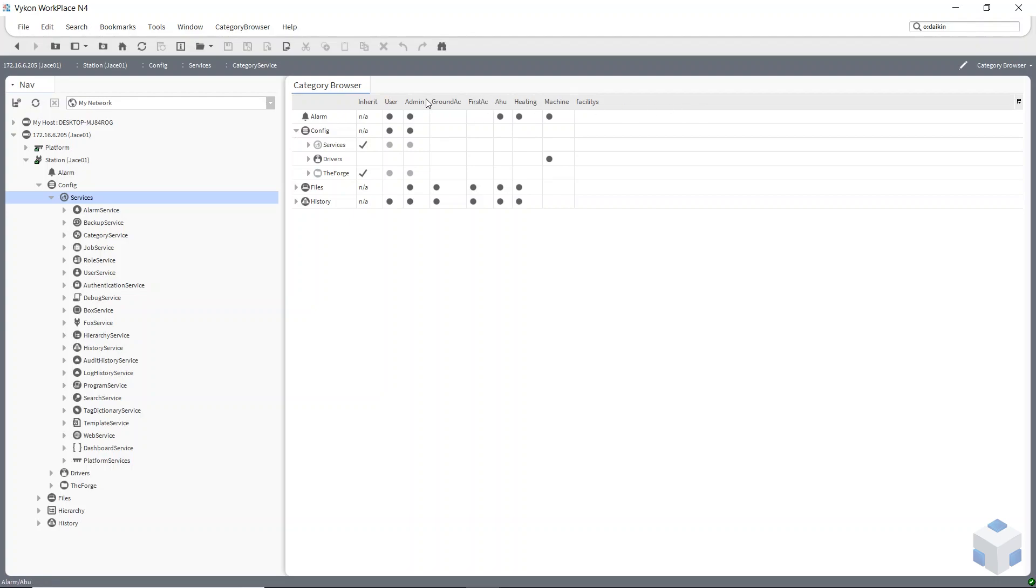The first thing I've done is created some new categories along the top. By default, you have the user and admin there already, and I've added some other categories.